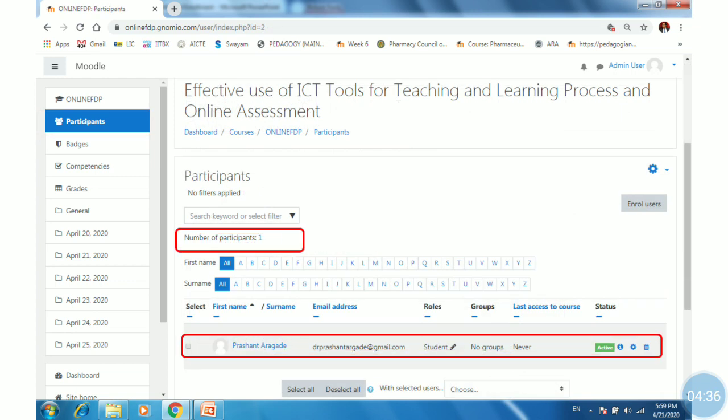Here, the number of participants is one, and the name is displayed in the participant list. It shows the role is student and status is active.